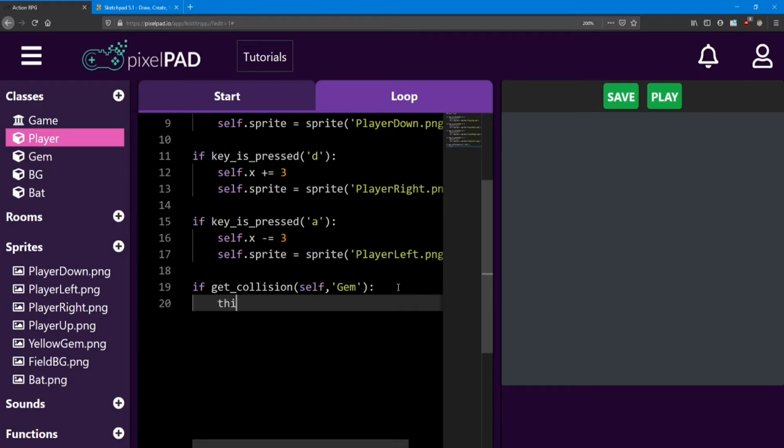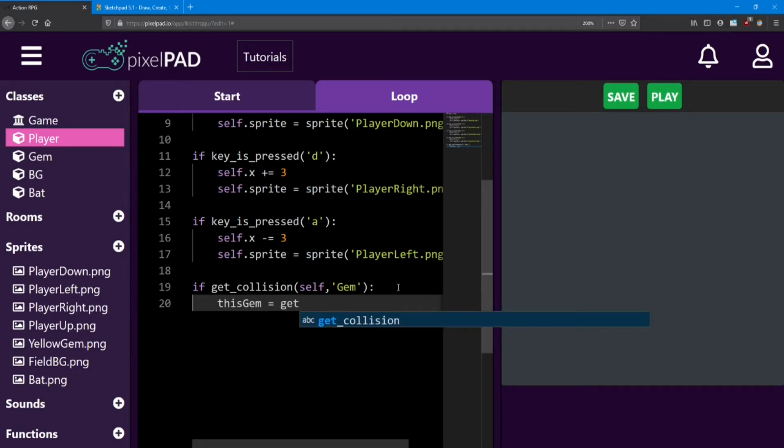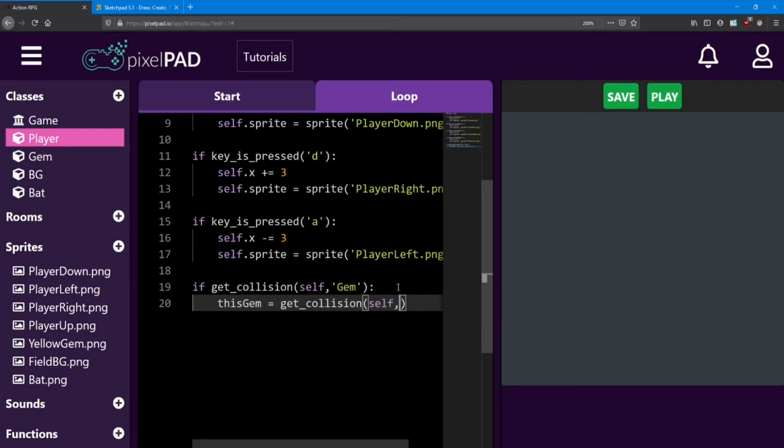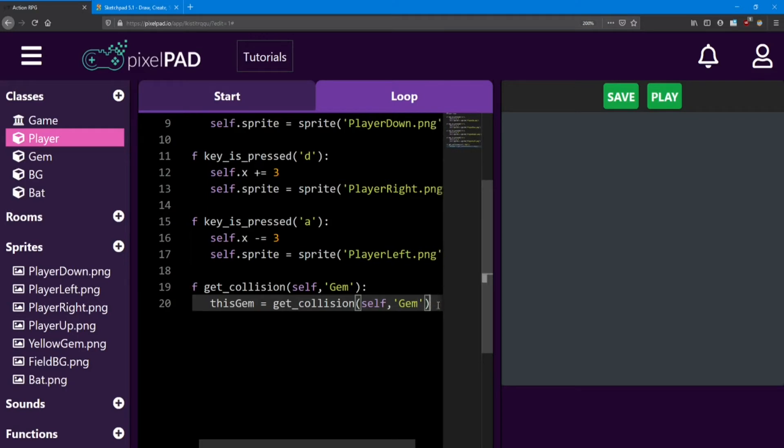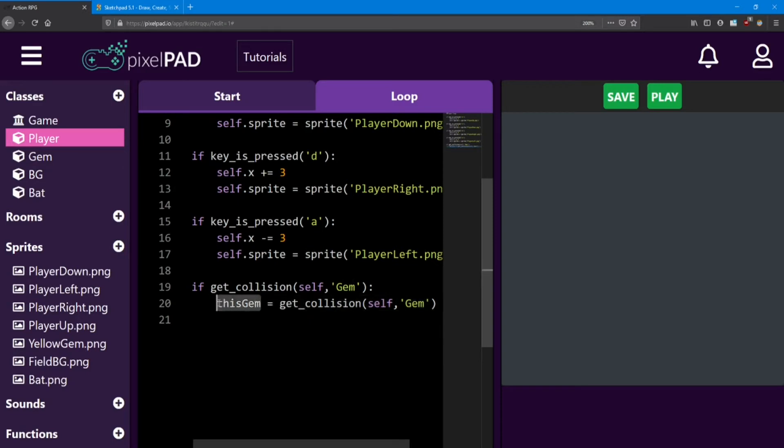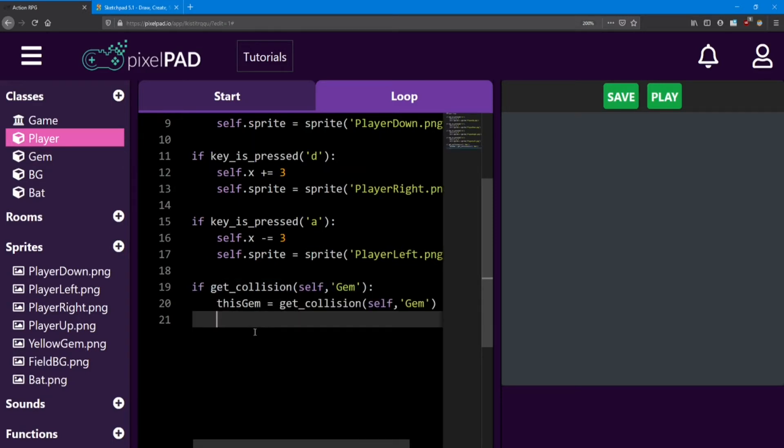I'm going to write this gem equals getCollision and this collision is going to be the same one as the one above it. What this line is doing is it's keeping track of the information of the gem that we're colliding with. And we need that in order to get rid of it.